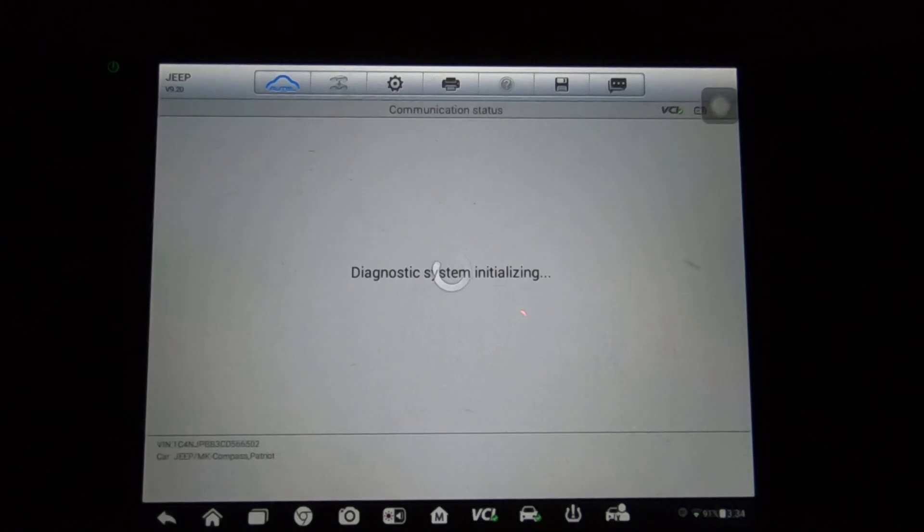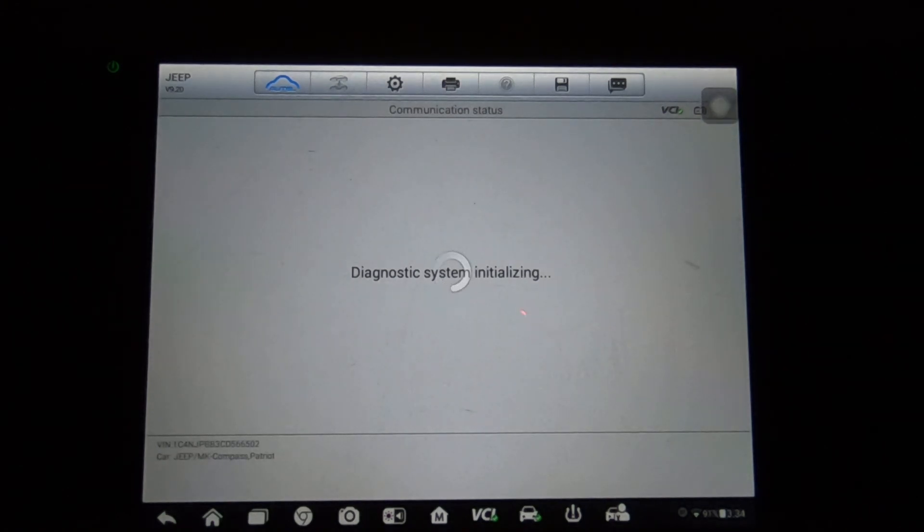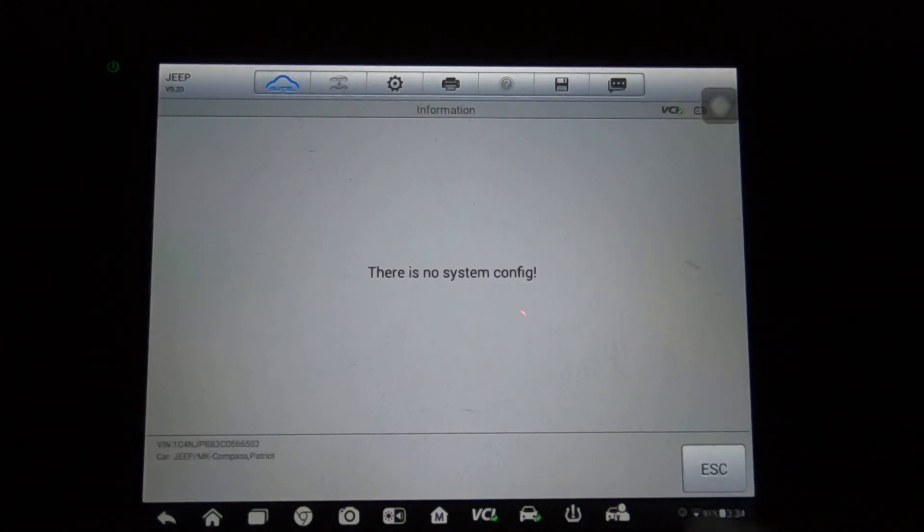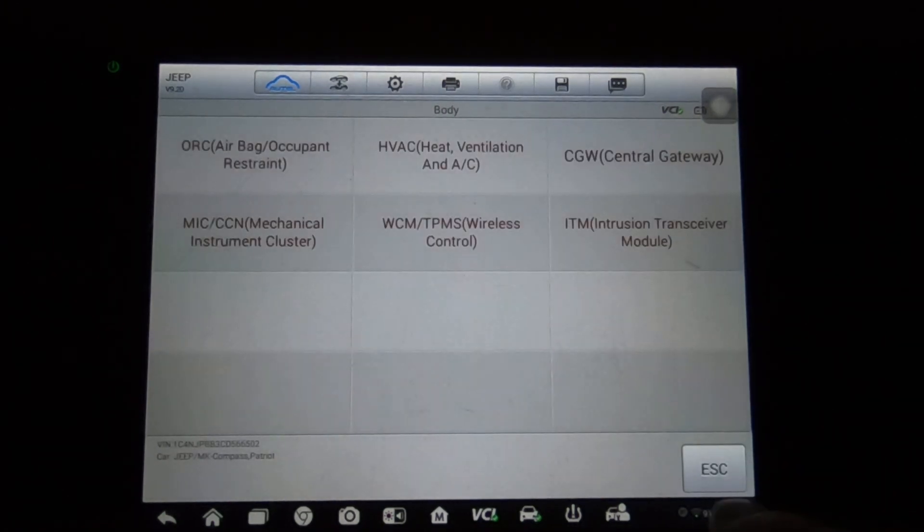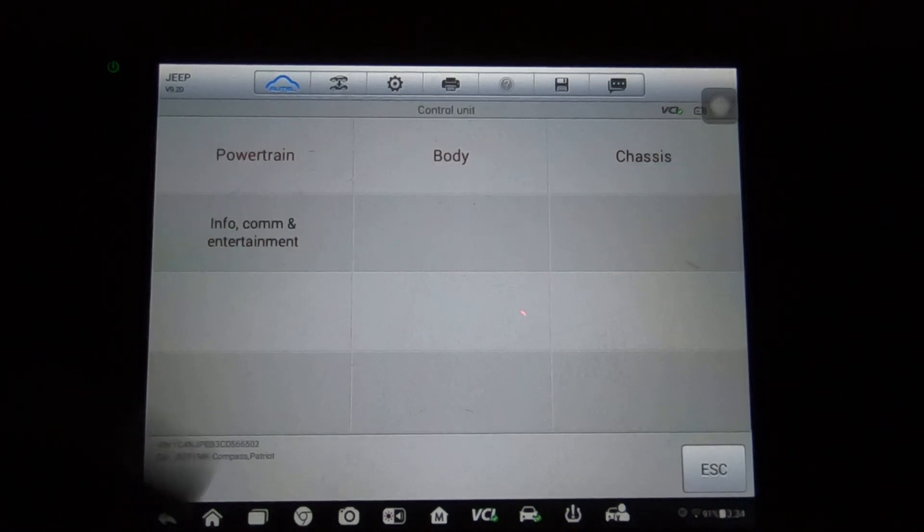Intrusion transceiver module. Yeah, that's what I was thinking - that wasn't going to detect anything.